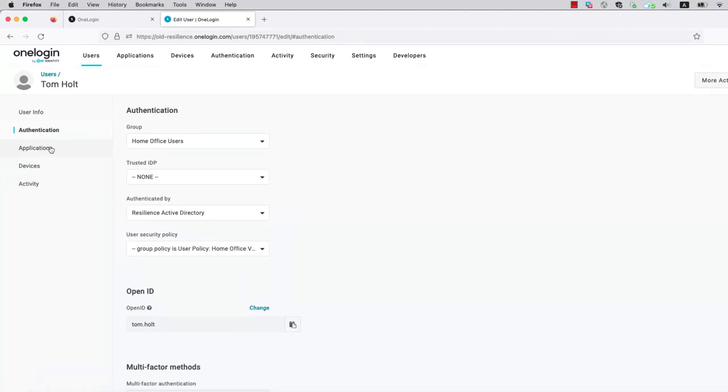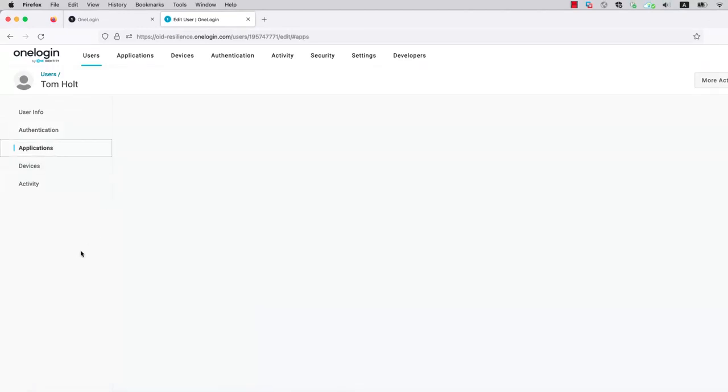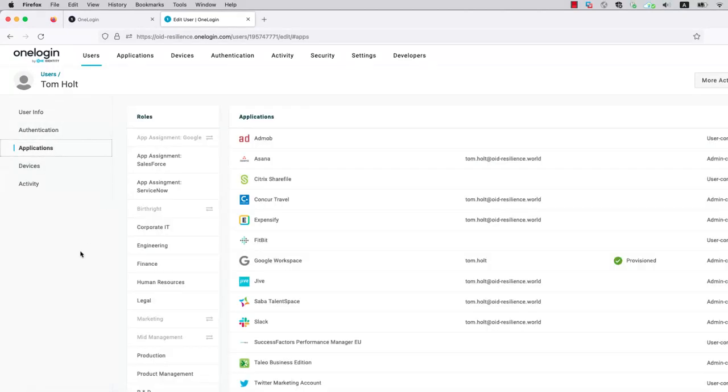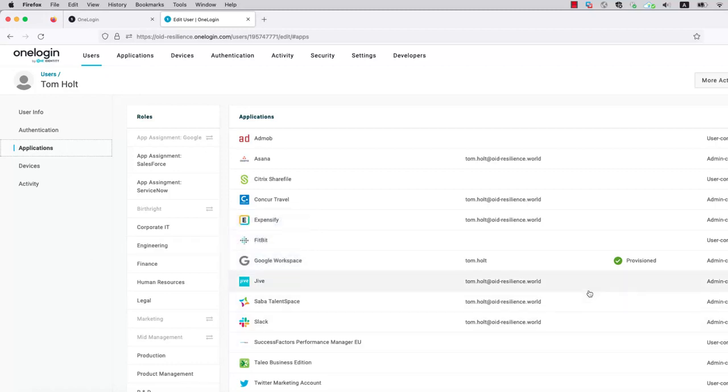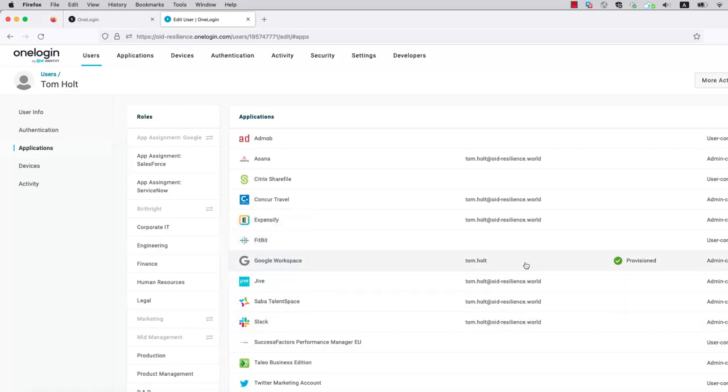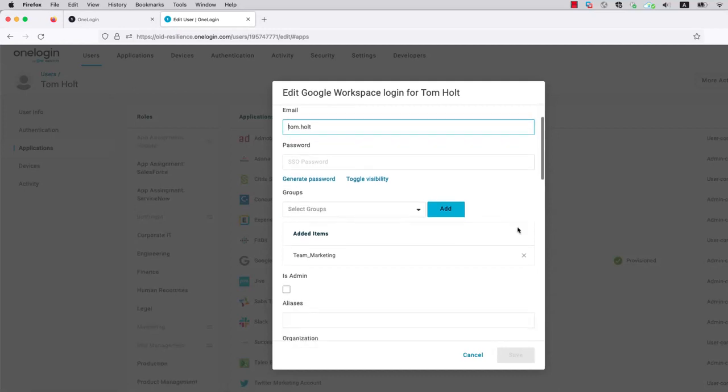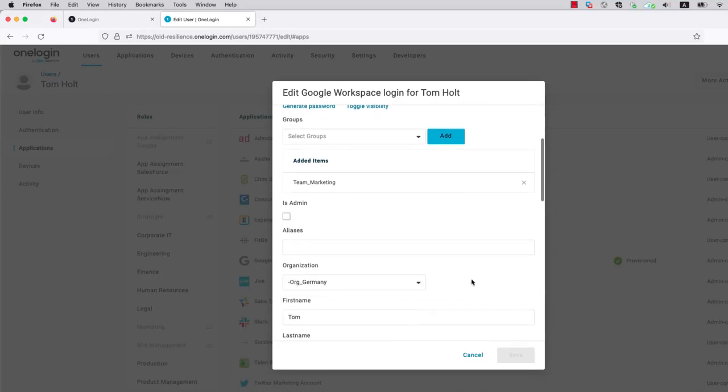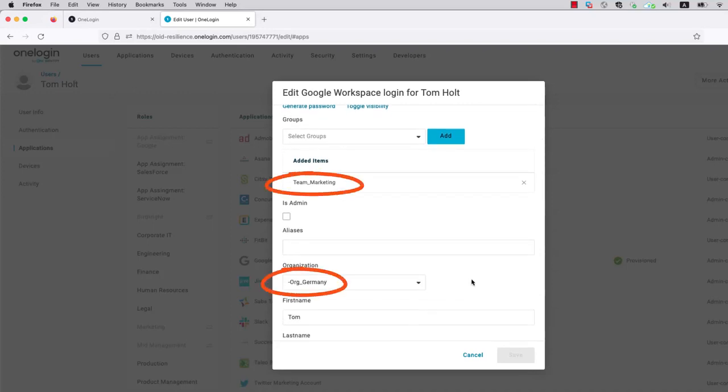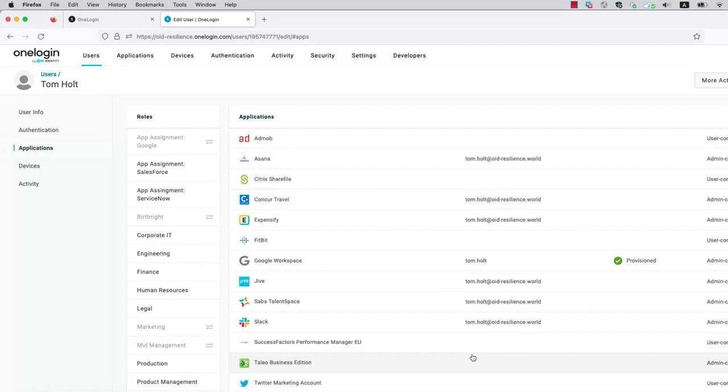Now into the application tab, we can see the different applications he has been assigned, thanks to the roles he's a member of. As you can see on the right, we have four roles that are grayed out and assigned through mappings with a little gray arrow. But we can also see that Tom has been provisioned into Google Workspace. And inside the application itself, we can see that he has been added to the team marketing group and to the Germany OU. This is all done through the mappings working in OneLogin.